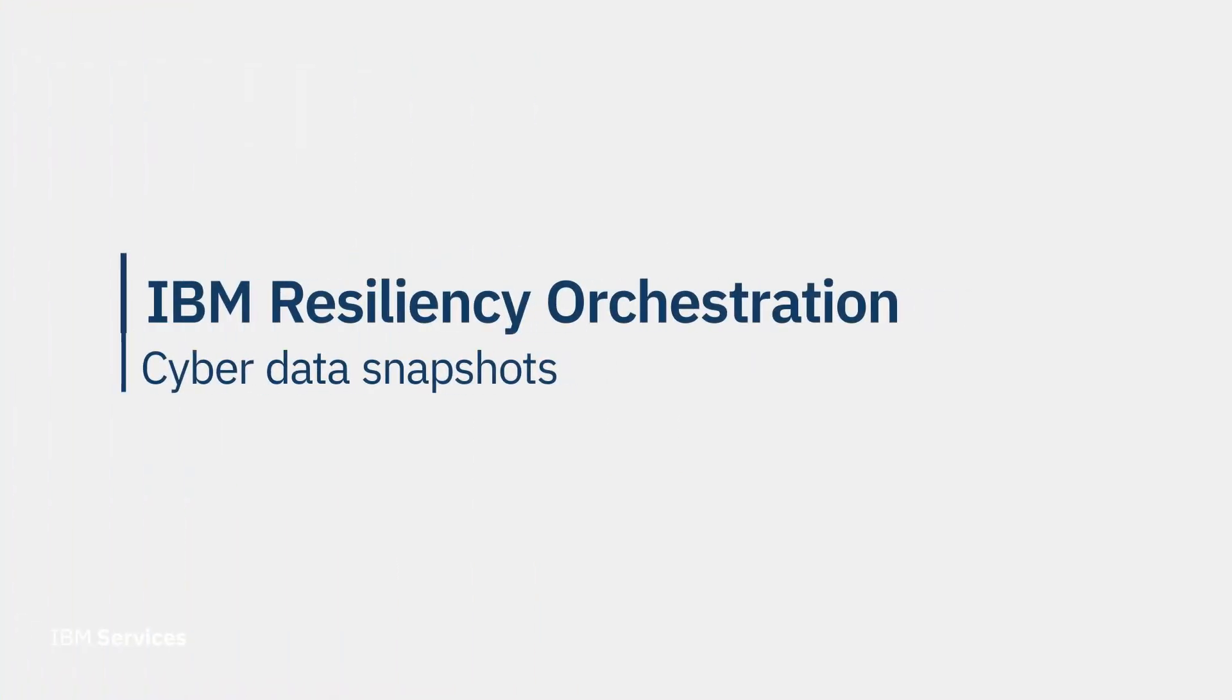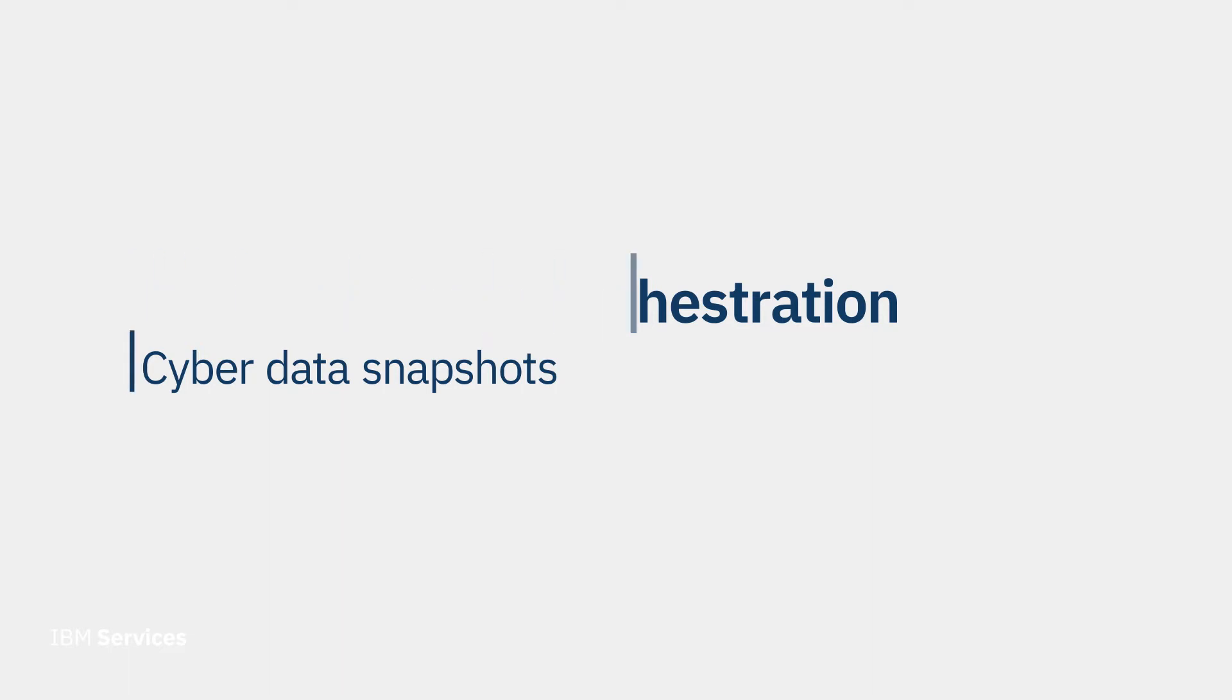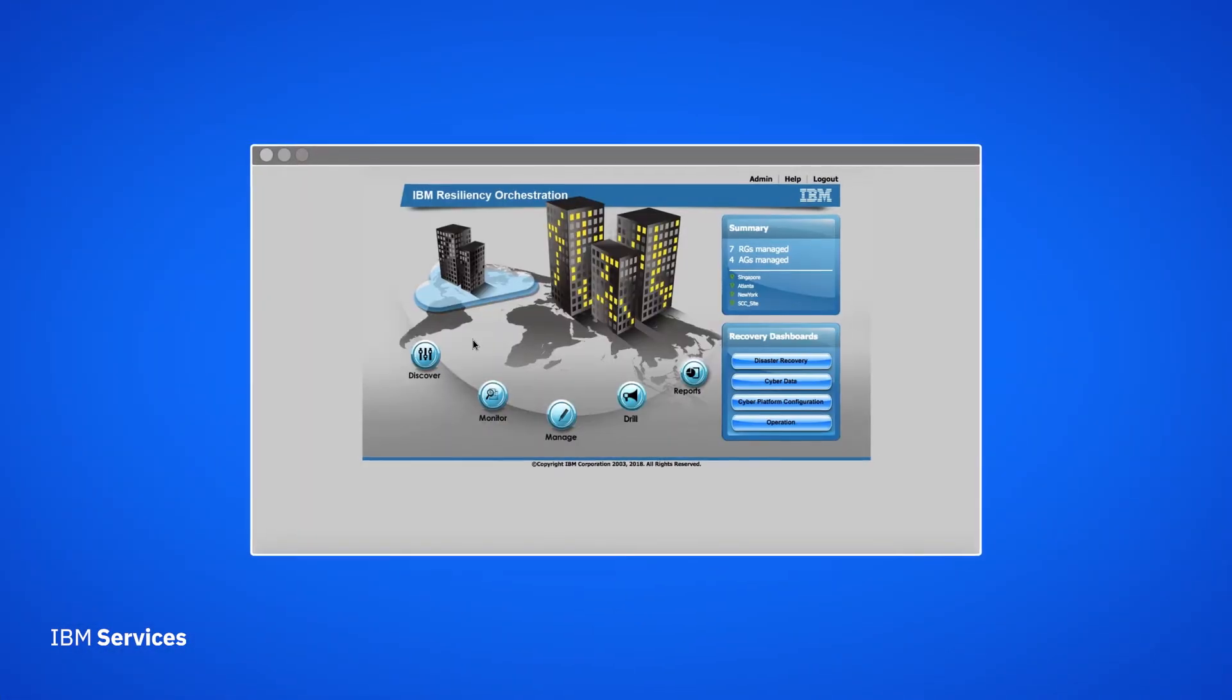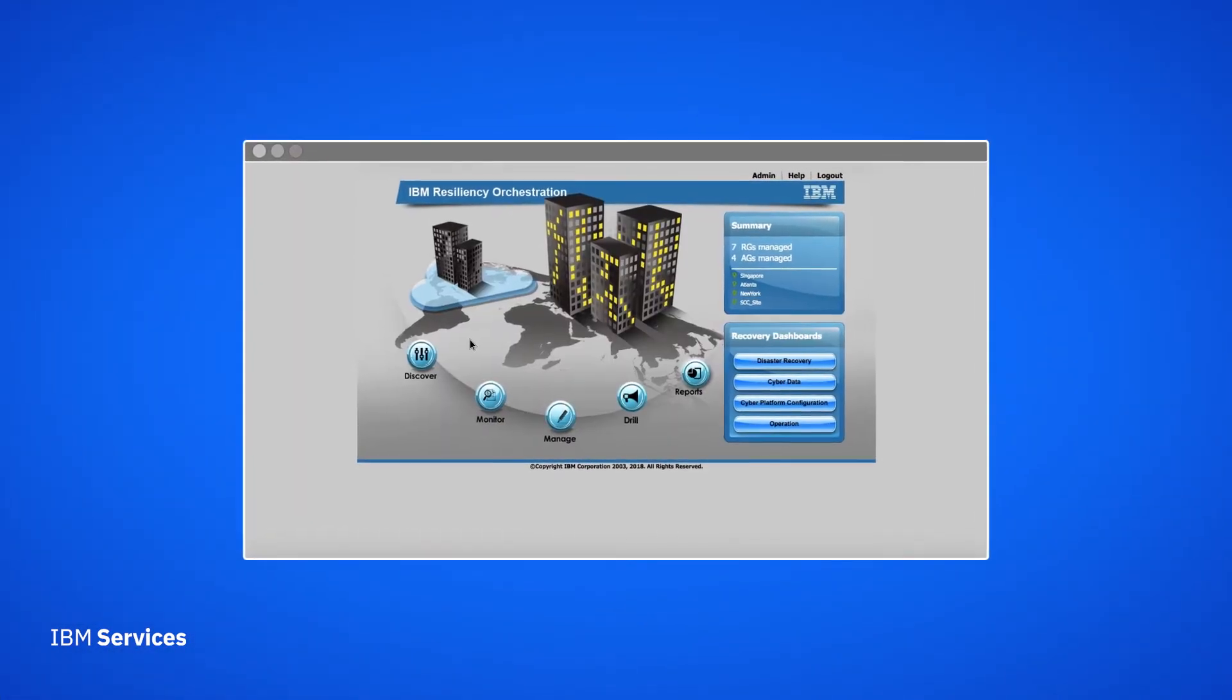You might be prepared with a disaster recovery environment and backup data. But if a malicious attack impacts your production data, chances are it's impacting your DR as well, since the two are connected.